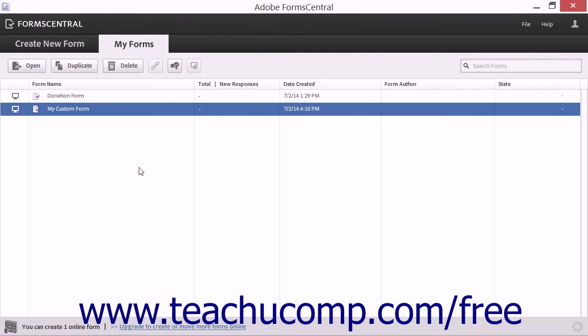Note that there are a few differences in the tasks you can perform within FormCentral between forms created within Acrobat and forms created within FormCentral.